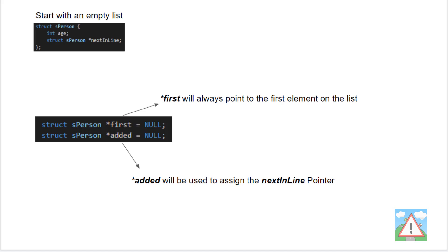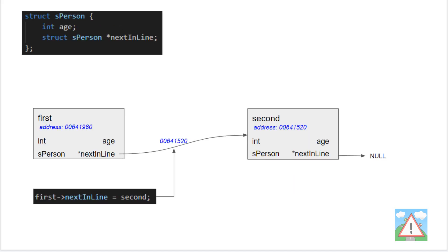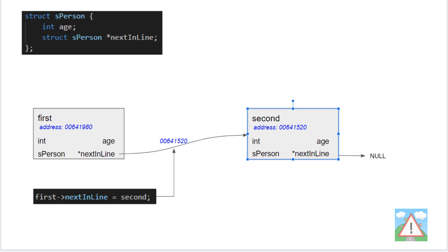So let's say we're starting with an empty list. I'm making the assumption that from the last video you've understood that we use the next-inline pointer to point to a certain address, which is either null or a newly allocated space in memory for another person — and that's our link in our linked list. If that's not clear, please go back and watch the previous video, because it's really important to understand this linking.